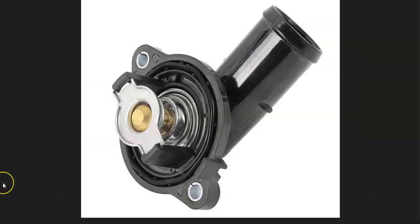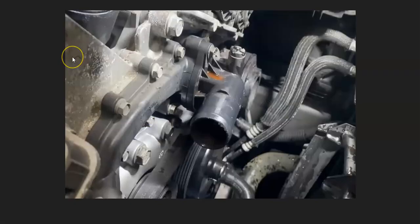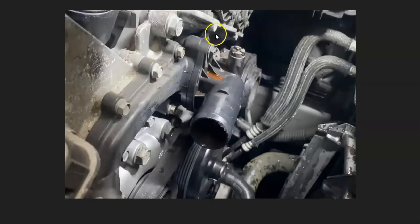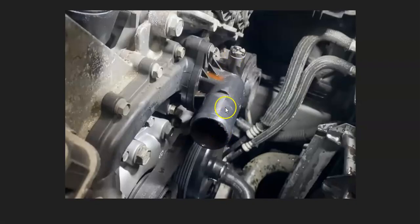The most common cause of a P0128 code is a bad thermostat that just needs to be replaced. It's going to vary a little bit exactly how you remove it and where it's at, but it'll be on the front of the engine somewhere. There'll be a hose going to the radiator on it, and they're usually pretty easy to replace. There might be components in the way that have to be removed.